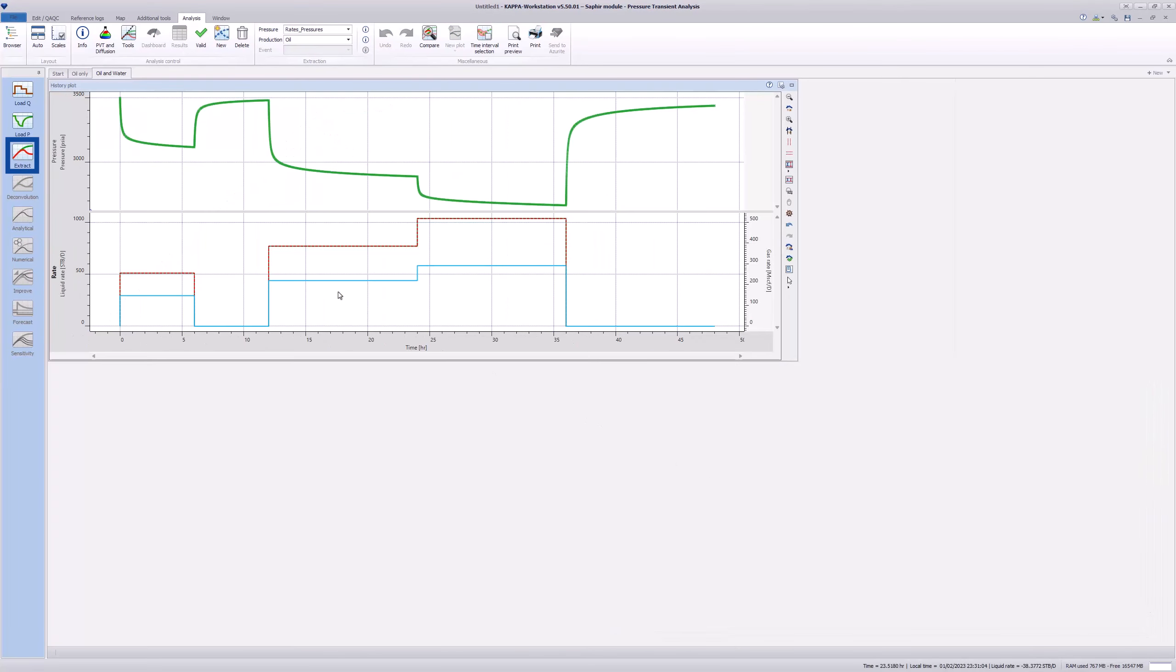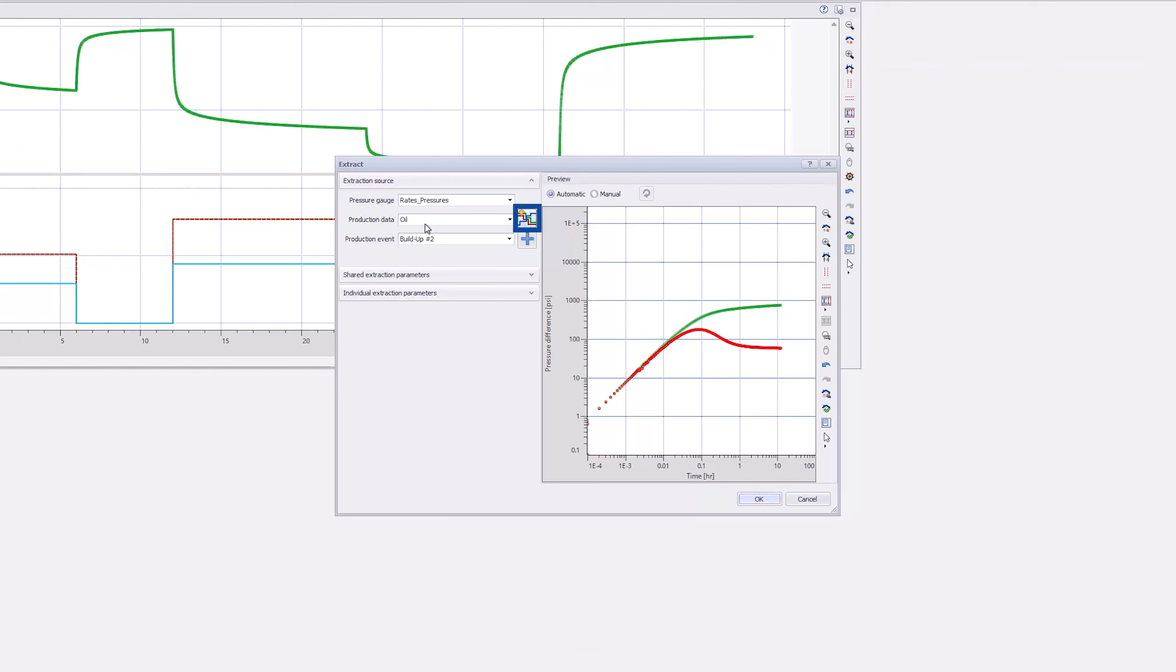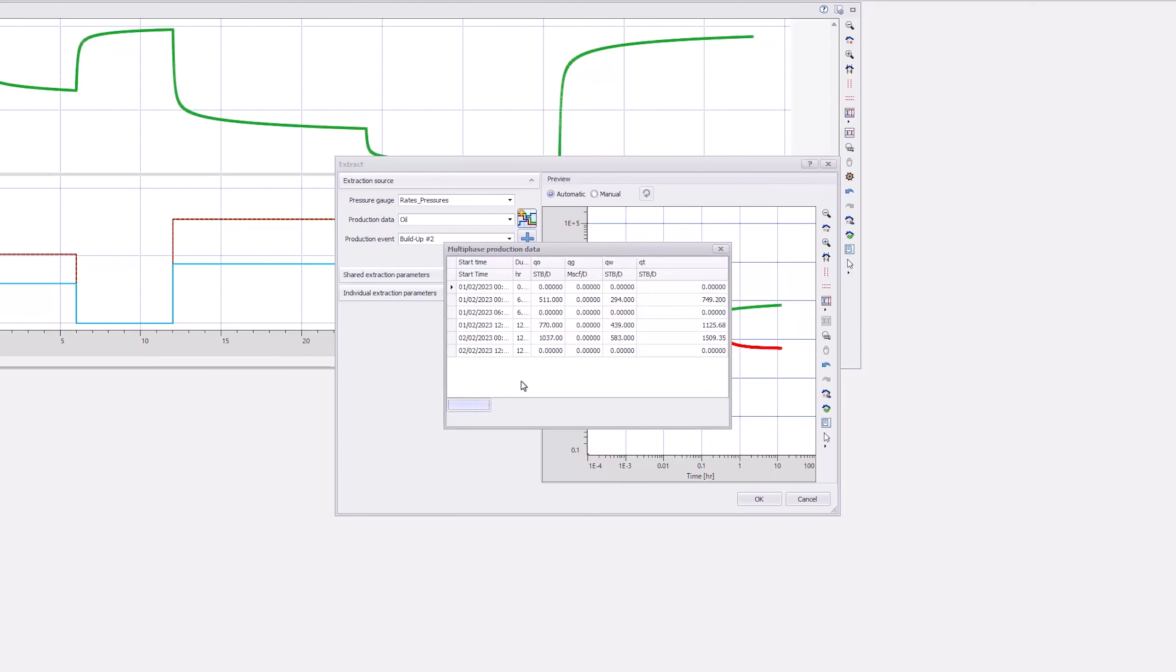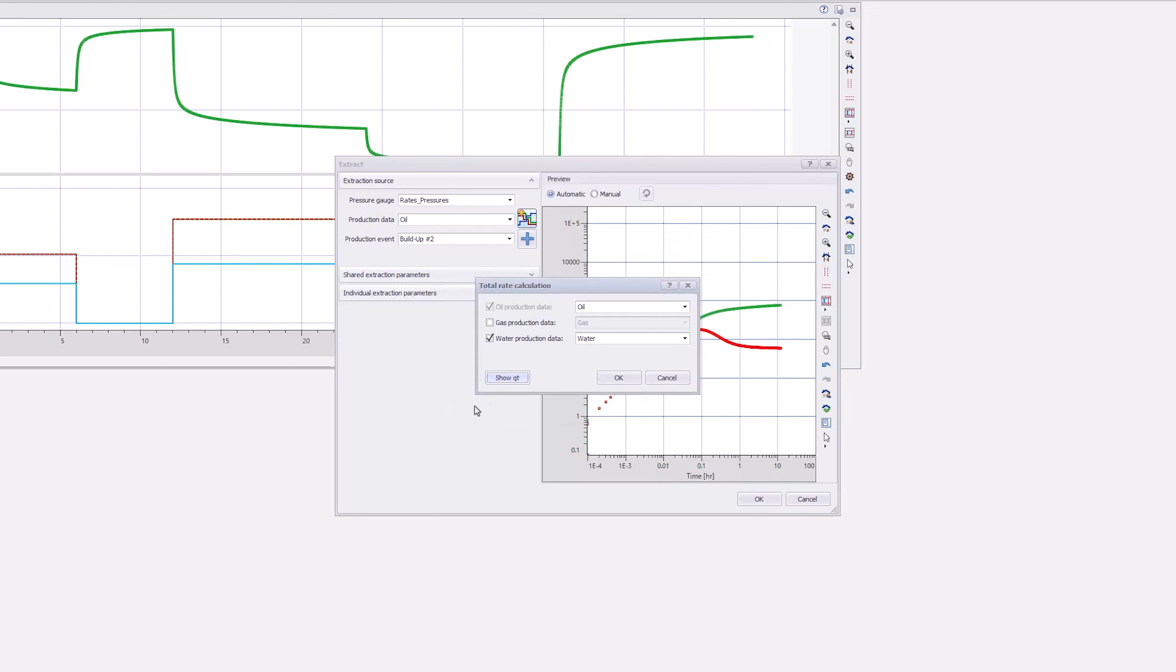Next, go to Extract and select the Multi Rate icon and tick the Water Production data box. We can see the total production rate by clicking the Show QT button. Close that window and double-click OK.